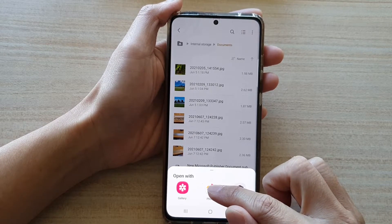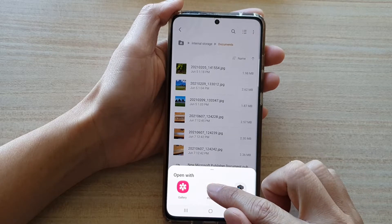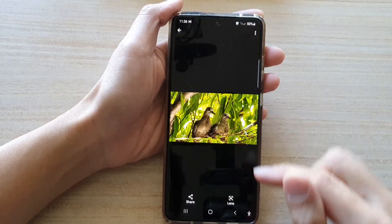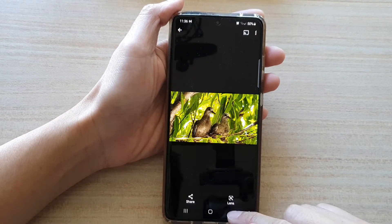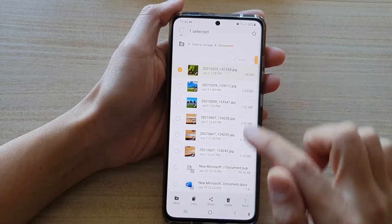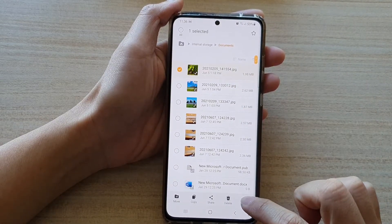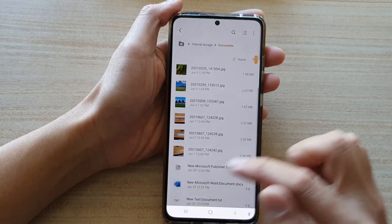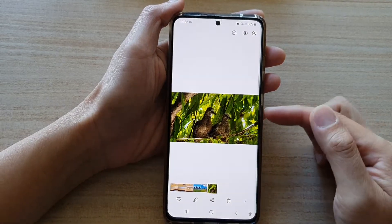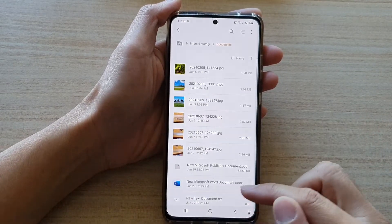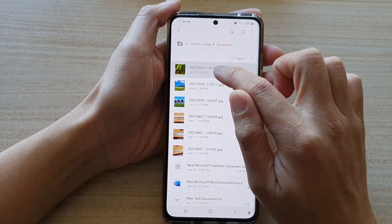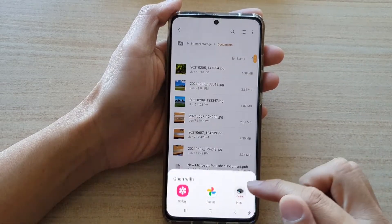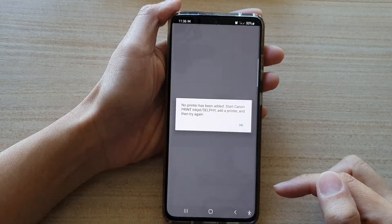I can choose to open with Photos. I'm going to choose Google Photos — and here this is Google Photos. If I go back and choose More, then Open With, and choose Gallery, you can see this is the Gallery app. Or I can choose to open up with a printer to print the image.